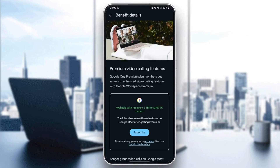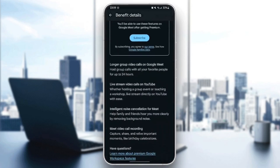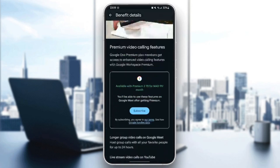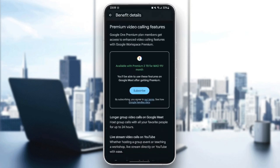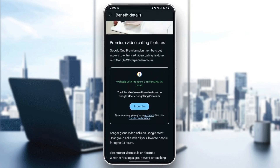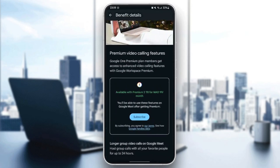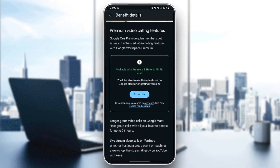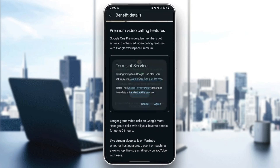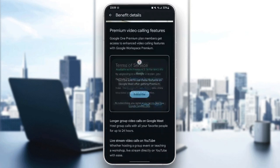And then it will take me right here to the benefits details. So once you're here, as you can see guys, I am in the premium page. I'm going to click subscribe and agree.